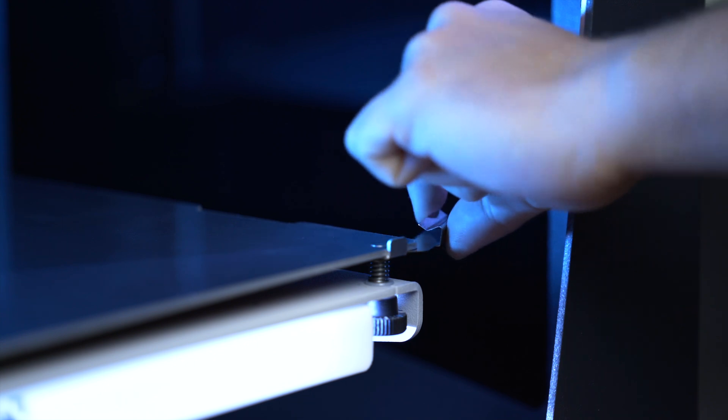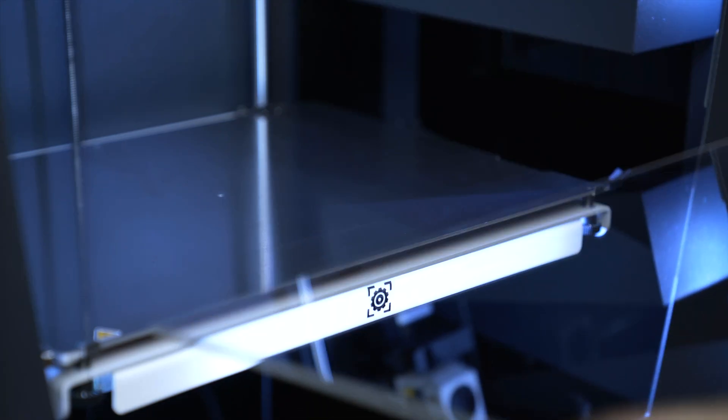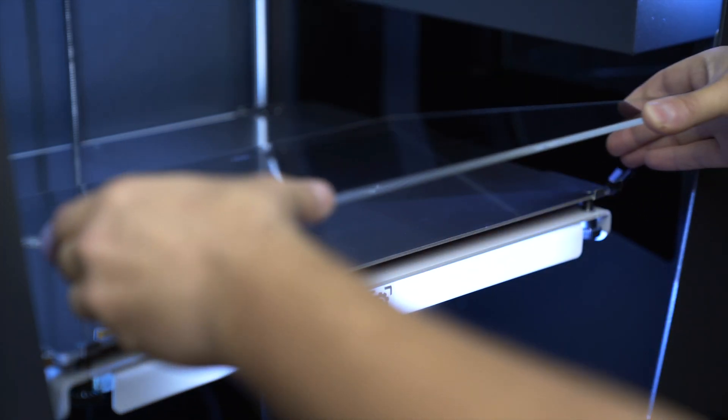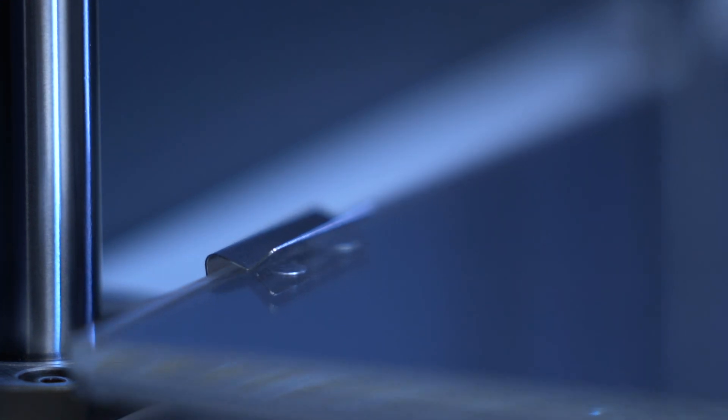In order to install the printing surface, slightly tilt it and insert it in the back clips. Make sure that it's in all the way.